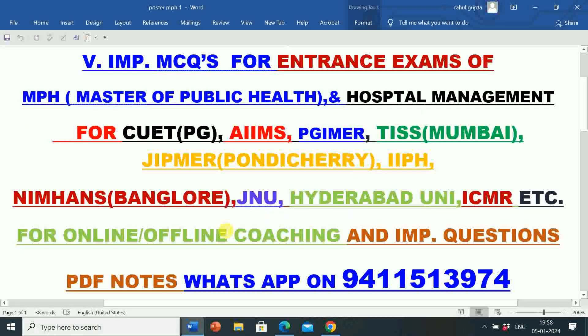Hello students. Welcome to RG Studio. My name is Rahul. I am a teacher.